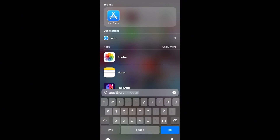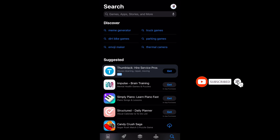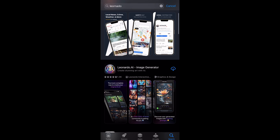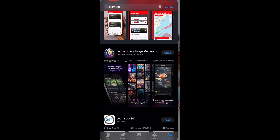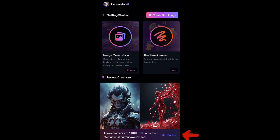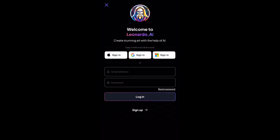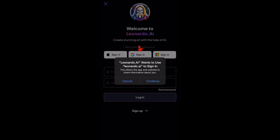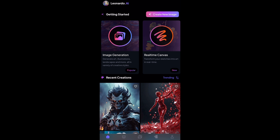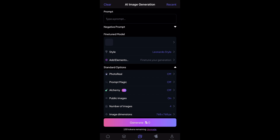Another way you can change your background is by using the Leonardo AI app. Go to the App Store and install it. Open the app and tap Get Started. If it's your first time, tap here to sign up. If you already have an account, enter your email and password to log in, or tap Google Sign In.